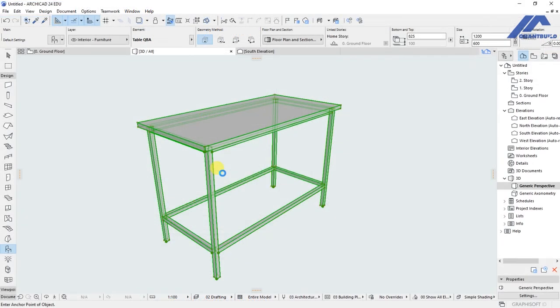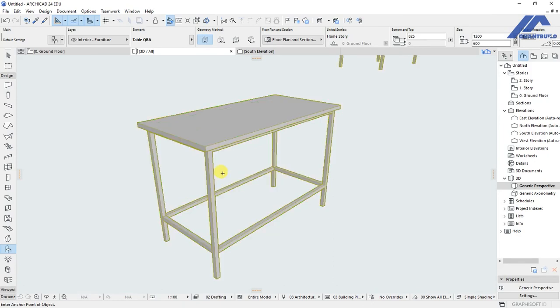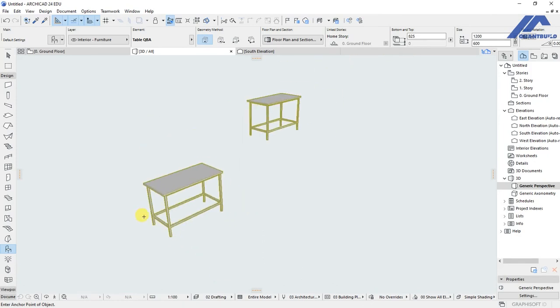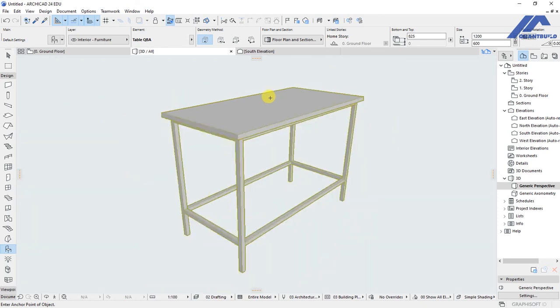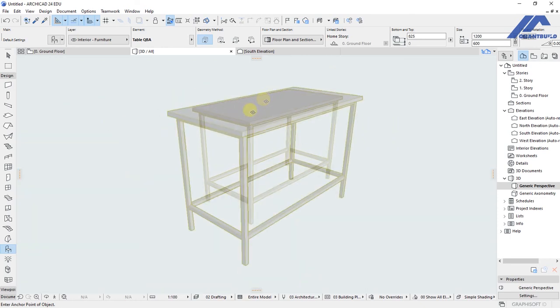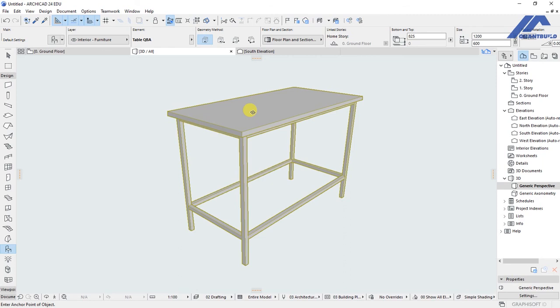We've come to the end of our video. We've discussed how to create a custom object and save it to the ArchiCAD project embedded library. Thank you for watching, cheers.